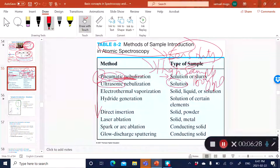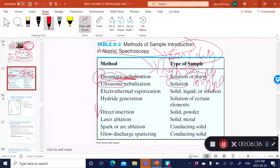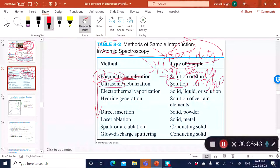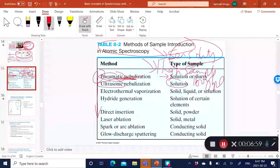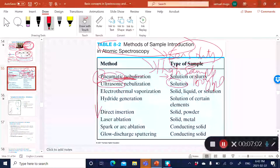Another method is ultrasonic nebulization. In this process, you introduce a solution and the solution impinges on a crystal that is vibrating. Because the crystal is vibrating, the solution splits into a mist. Ideally, you want the sample to be converted into a mist that is transferred into your atomizer.